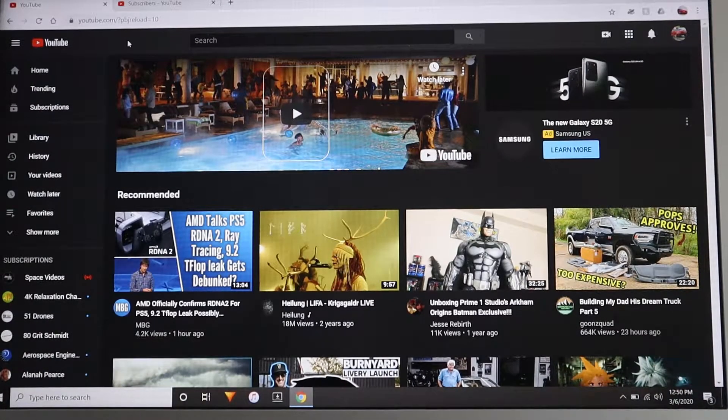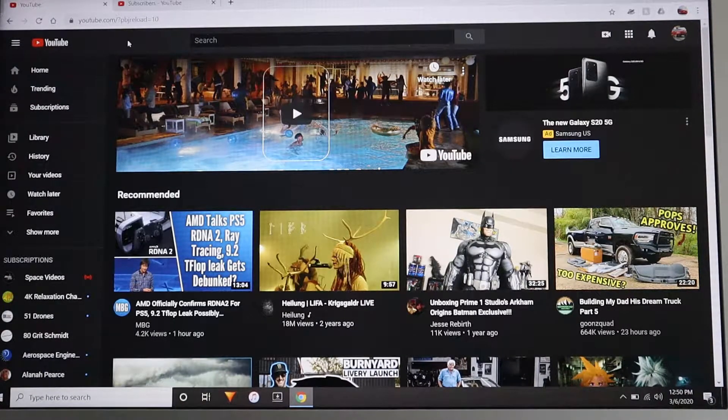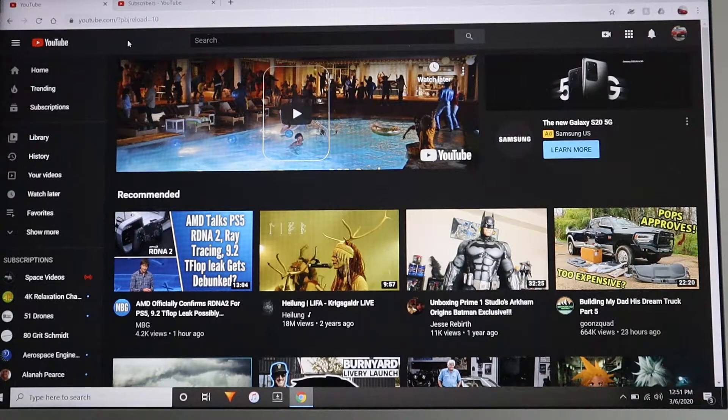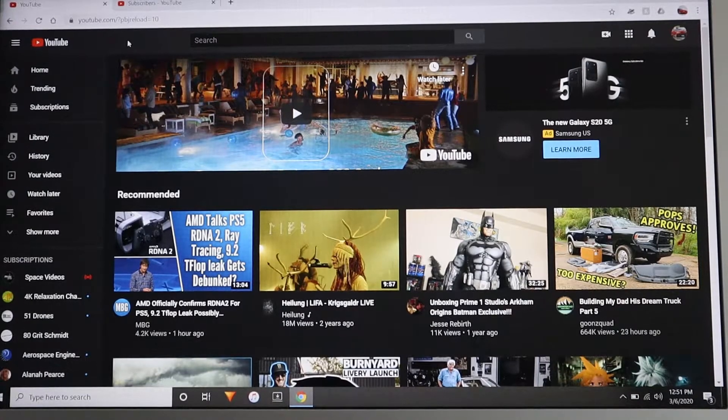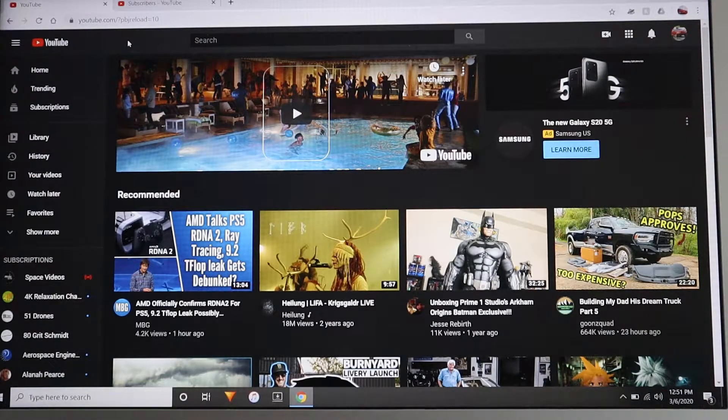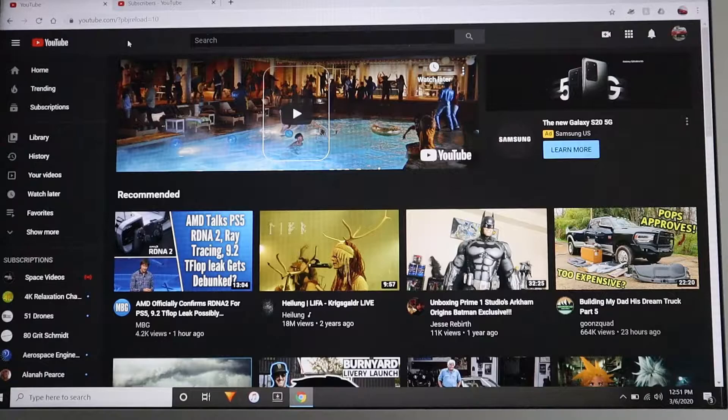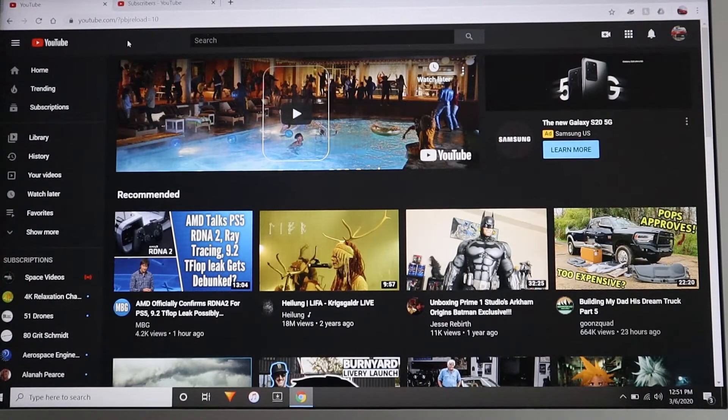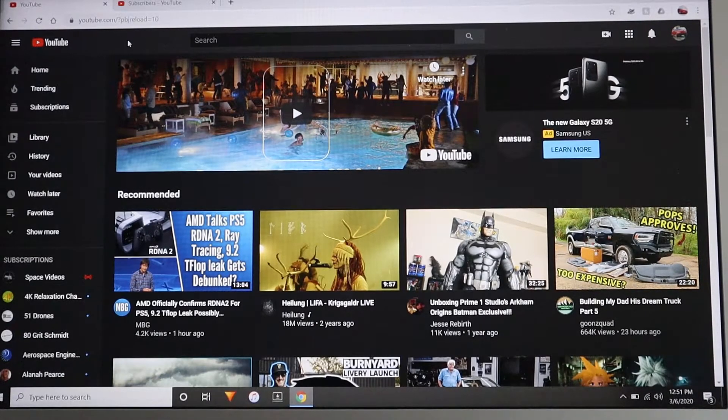I just want to do a quick video on how to get to your subscriber list on YouTube. It's changed a few times over the years and with the new YouTube Creator Studio it's a little bit different.